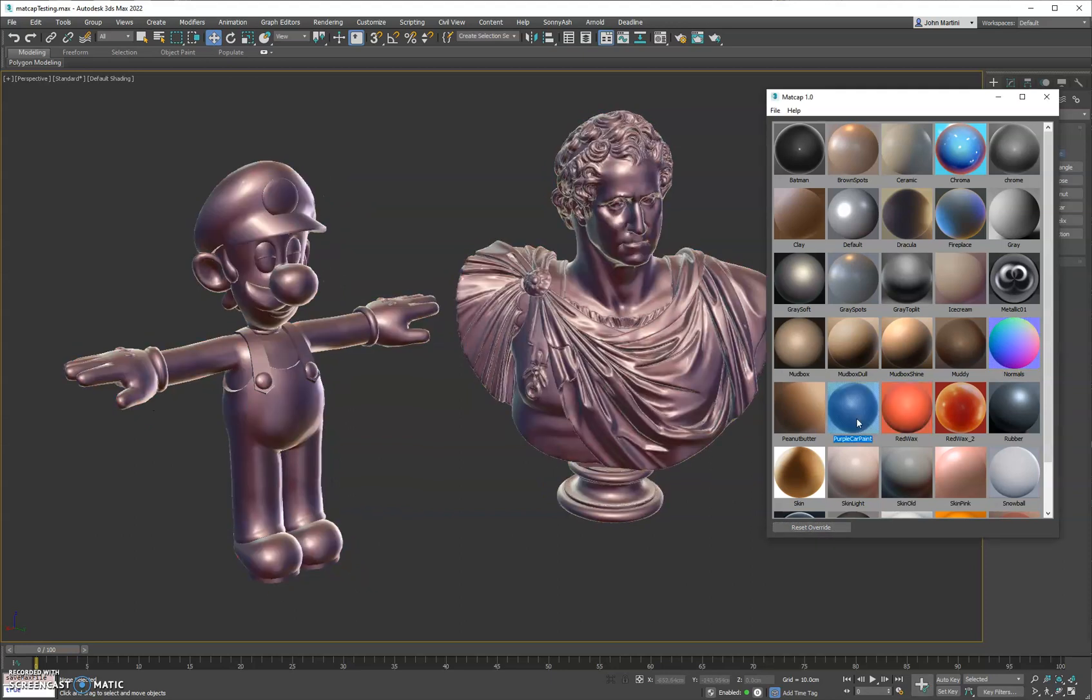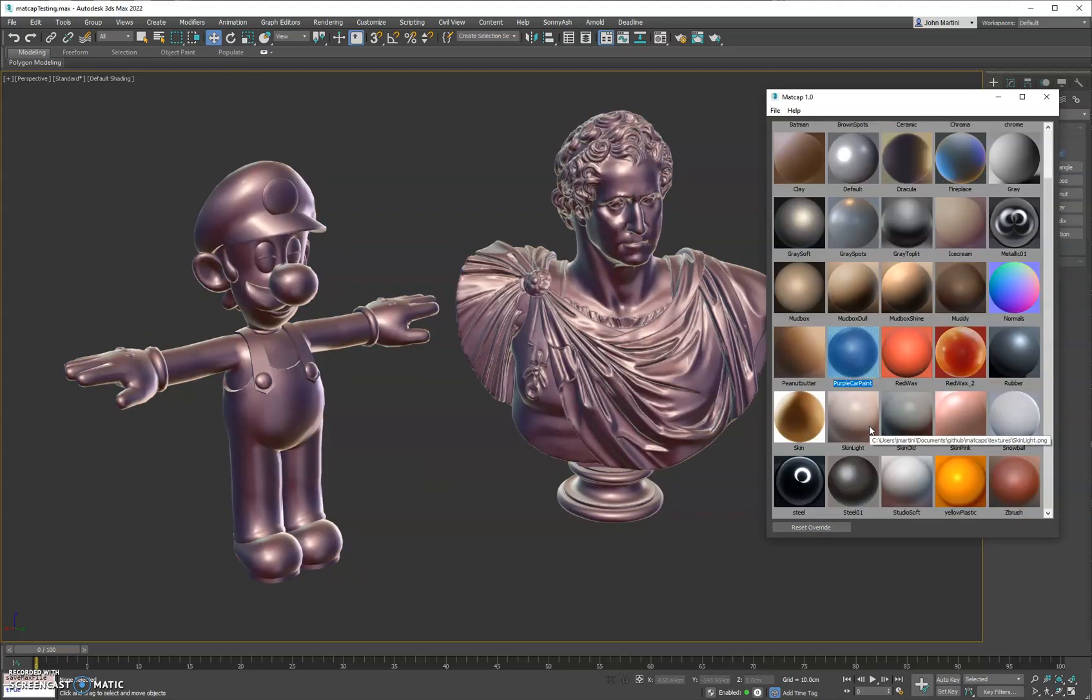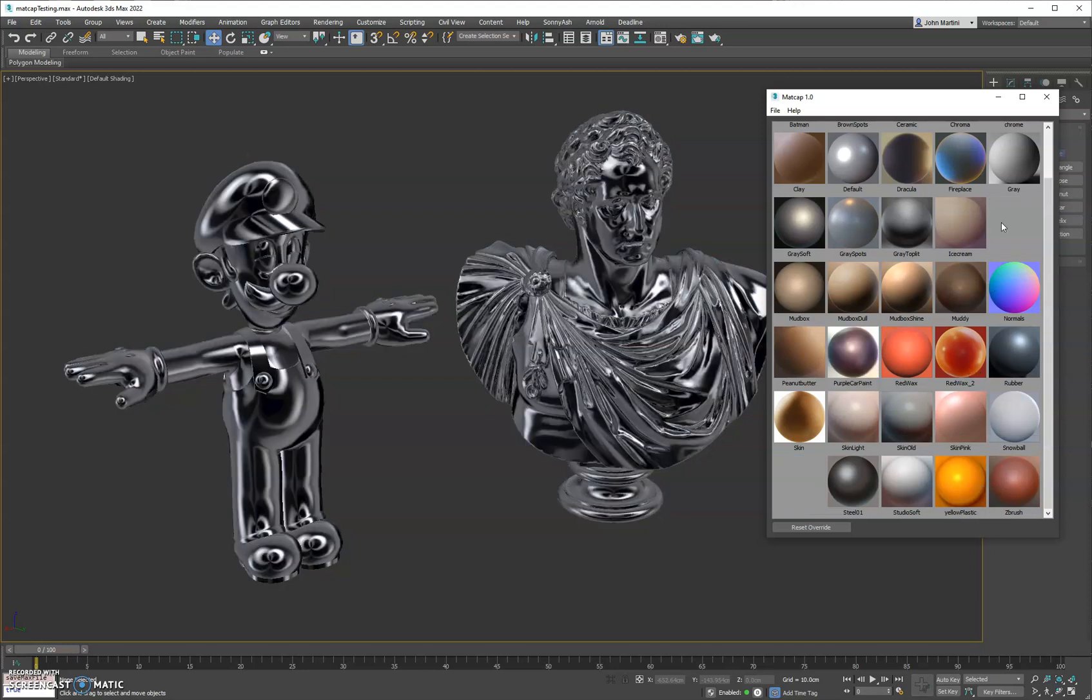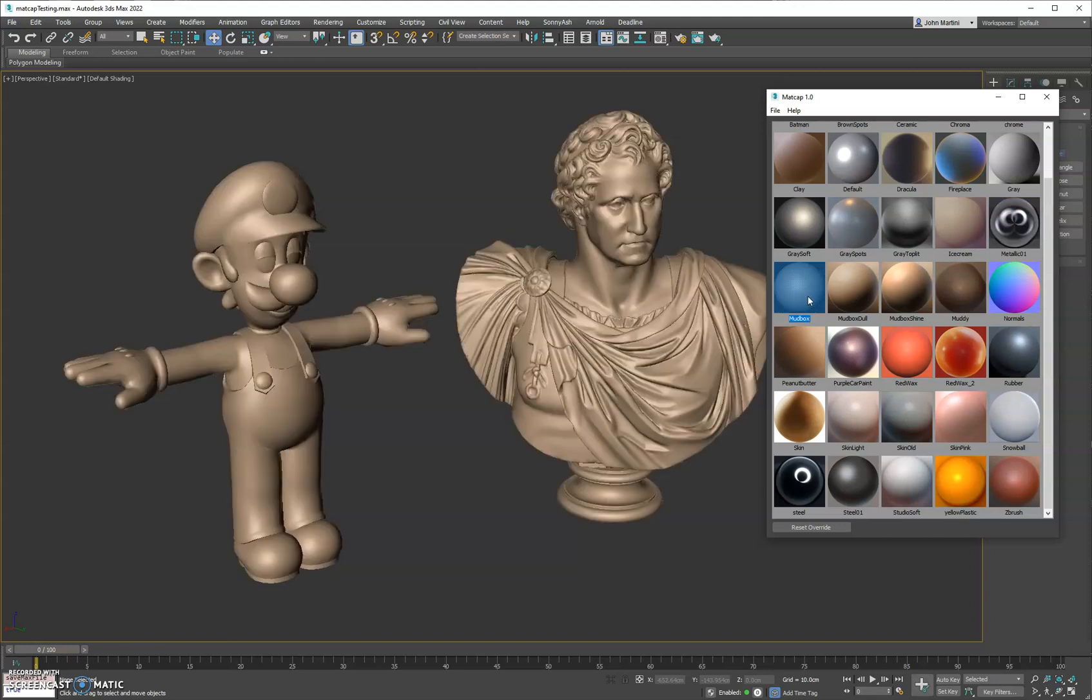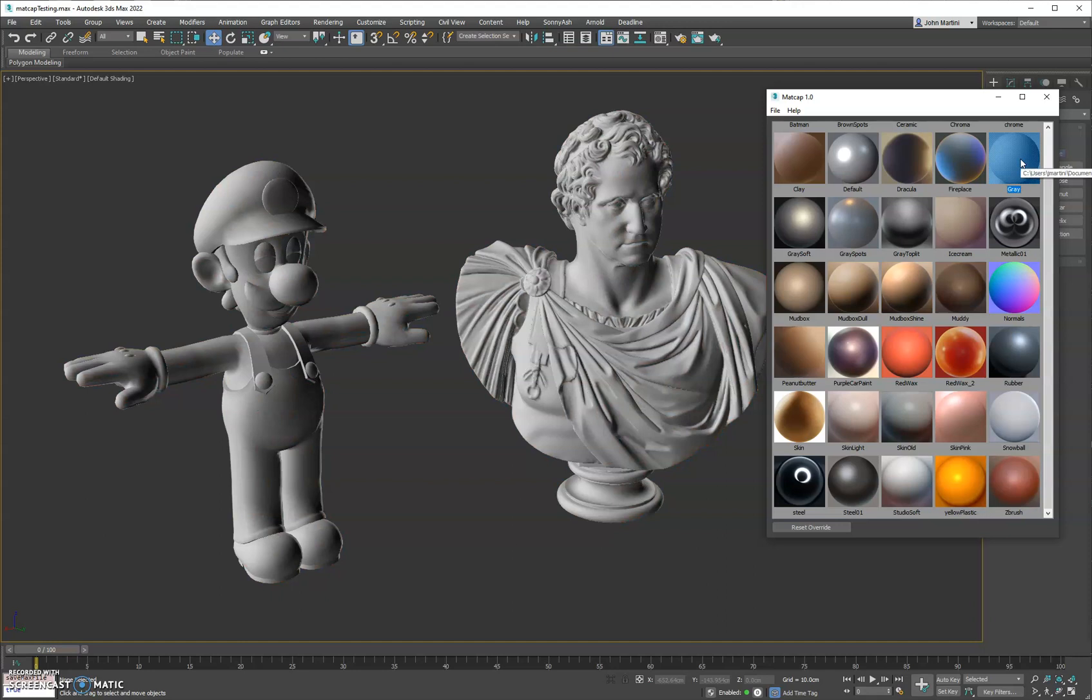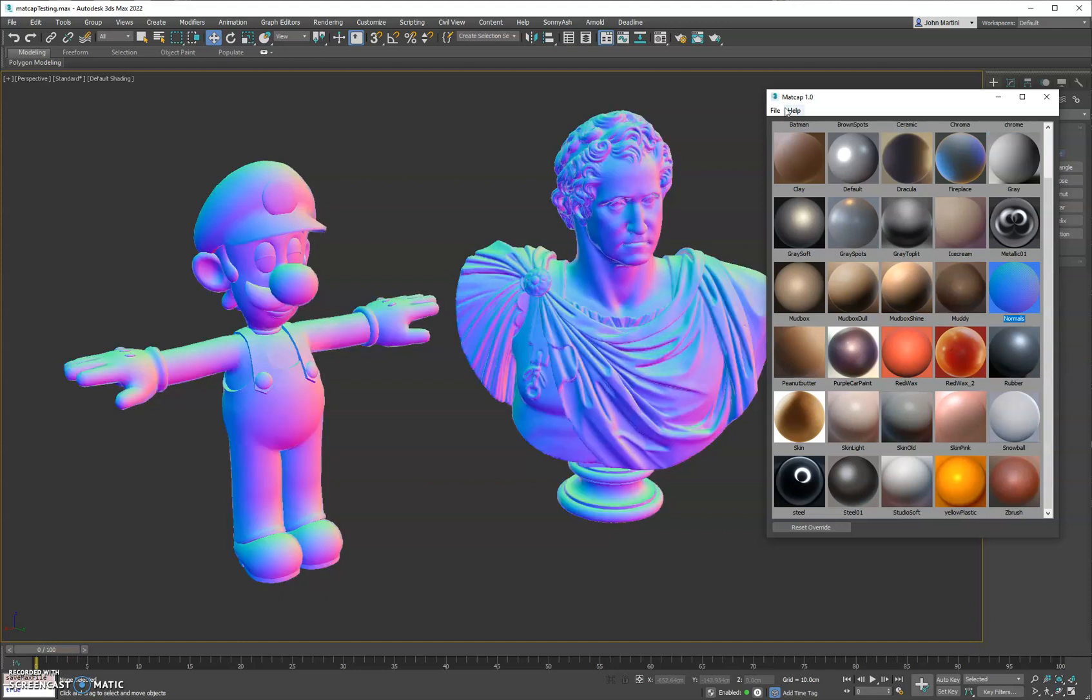You can see here, I do ship this with about 35 MatCaps. There's a variety of them here, some common ones like Mudbox. We got ZBrush down here as well. We do have a simple gray shaded ball. So yeah, check it out.